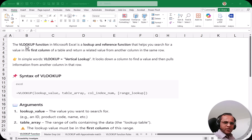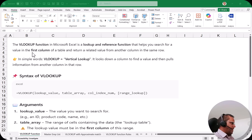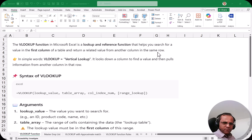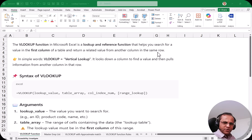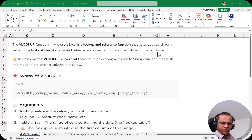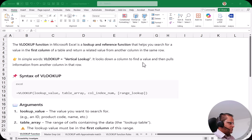The VLOOKUP function in Microsoft Excel is a lookup and reference function that helps you search for a value in the first column of a table and return a related value from another column in the same row. VLOOKUP stands for Vertical Lookup — it looks down a column to find a value and then pulls information from another column in that row.